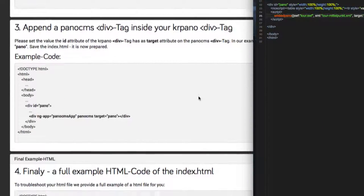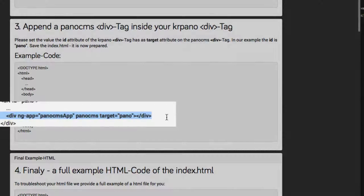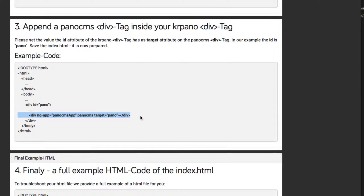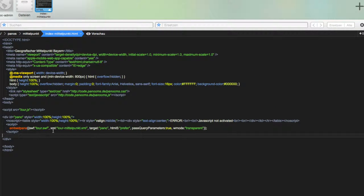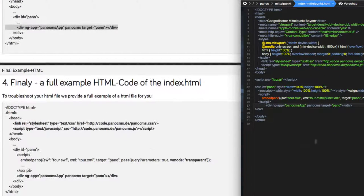For the third step we have to put in this code snippet from the tutorial into our HTML file. It is our PanoCMS div tag and we have to set the target of this div tag to the same value as the CarPano div tag. I copy and paste it. Be sure to set here the same value as the div ID of the CarPano div tag. And that's it — everything is done now in this index file.